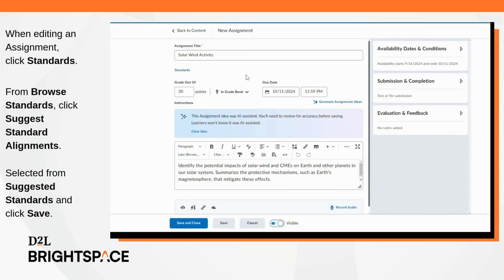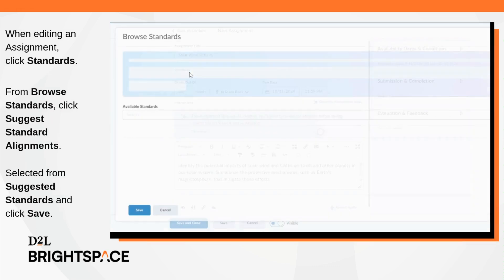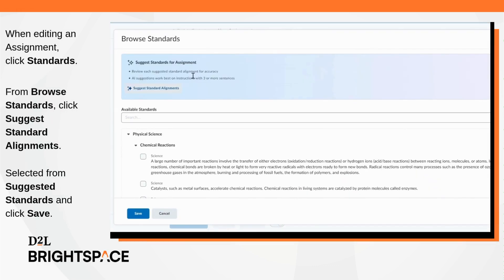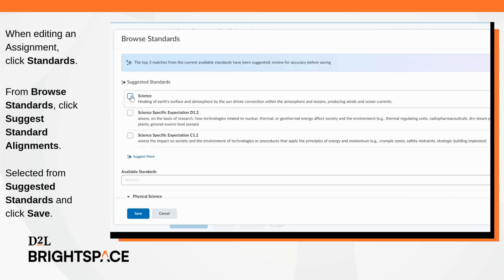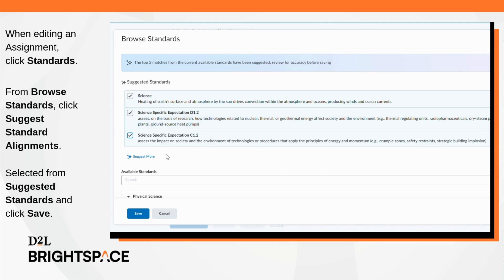When editing a new or existing assignment, click Standards. Click Suggest Standard Alignments. Select from suggested standards. And click Save.